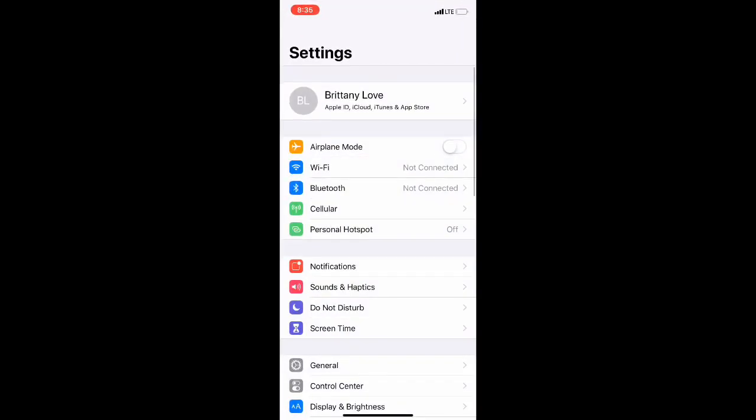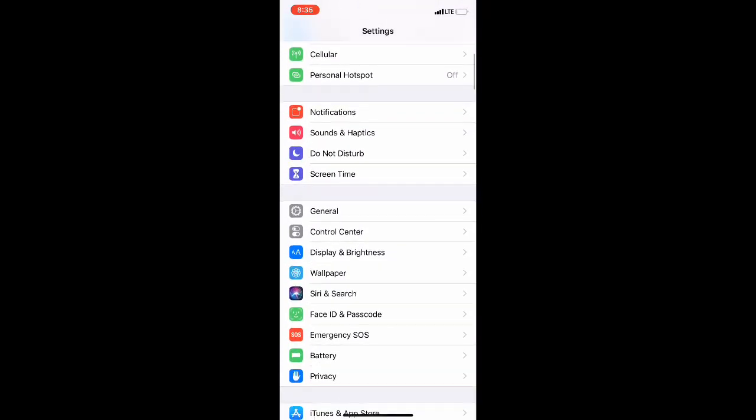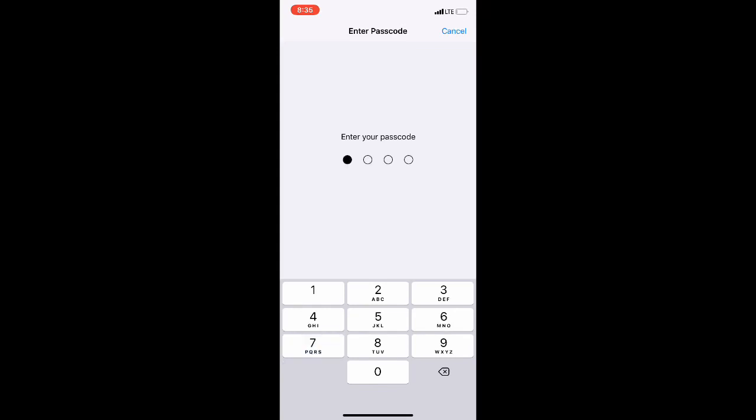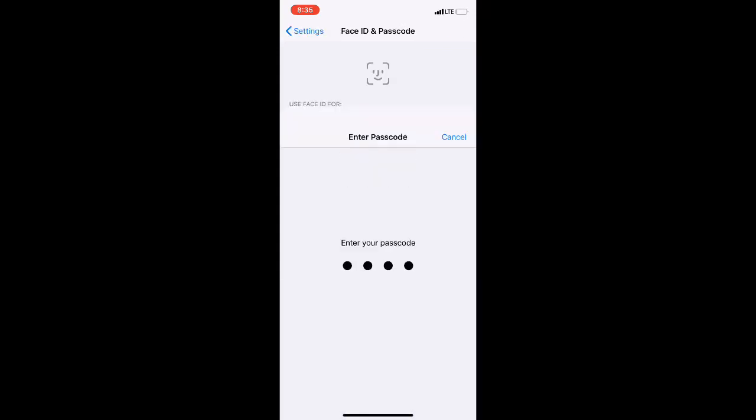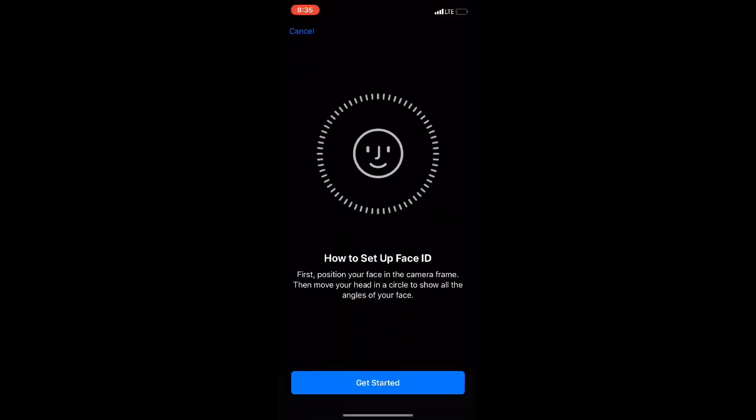Scroll down to your Face ID & Passcode selection, enter your passcode, then go down to Set Up Face ID and select it. Once you do that, it's going to walk you through the steps.